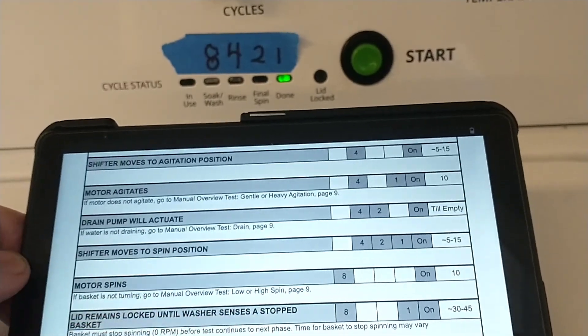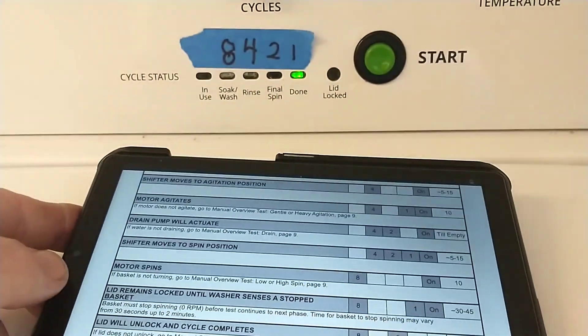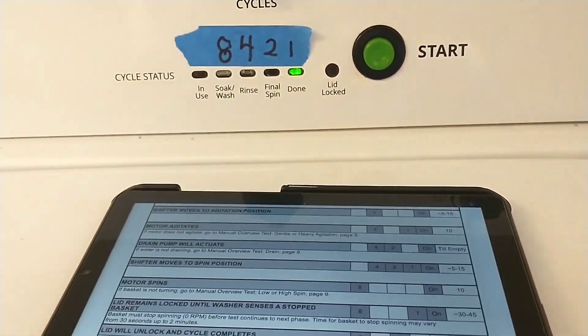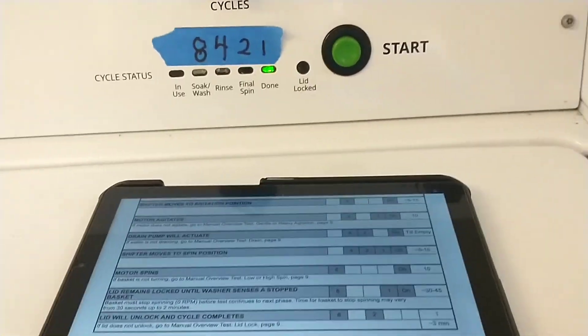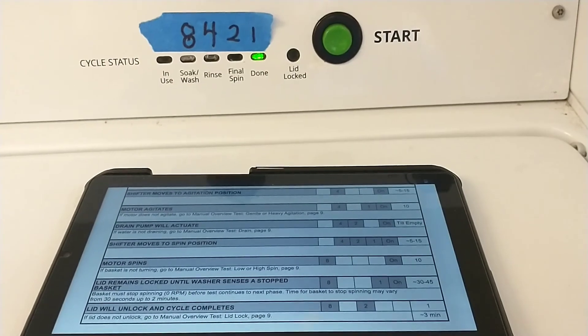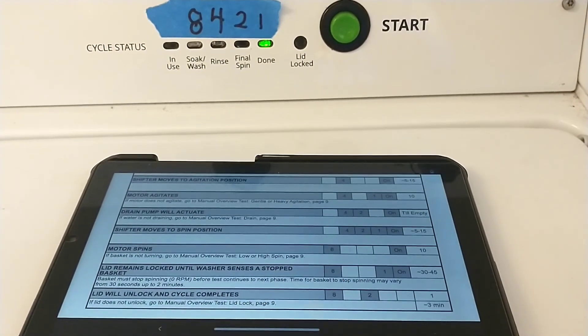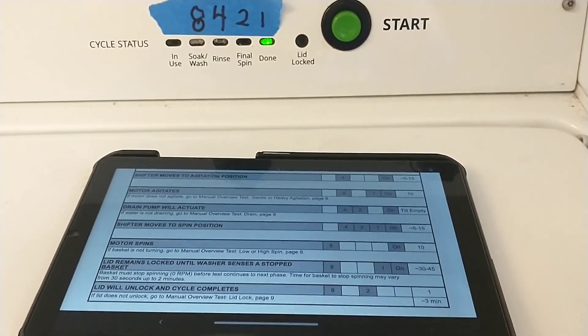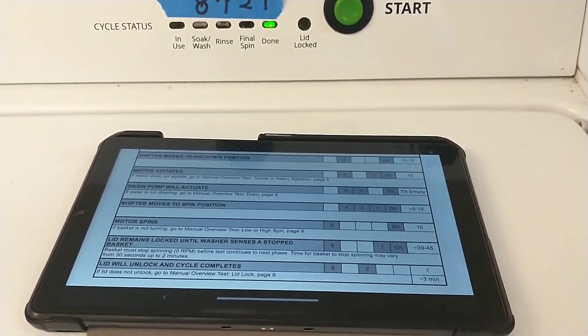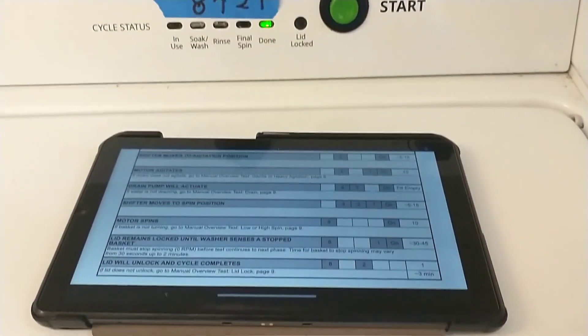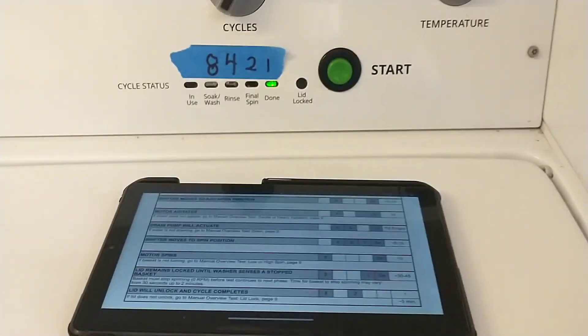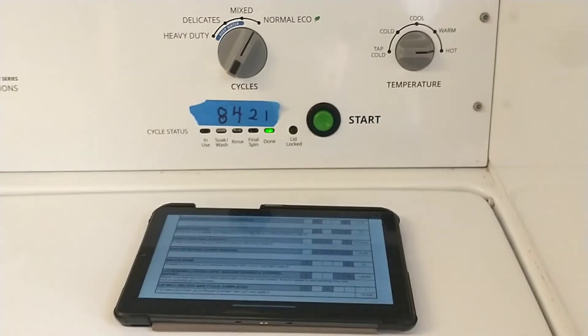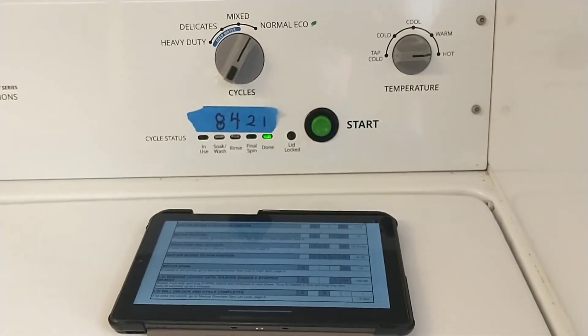And that's it — that is diagnostics, that's the quick test. We obviously didn't run into an error code because it didn't stop or pause anywhere. So maybe the water leak was the only issue. Appreciate you guys watching. Thanks.